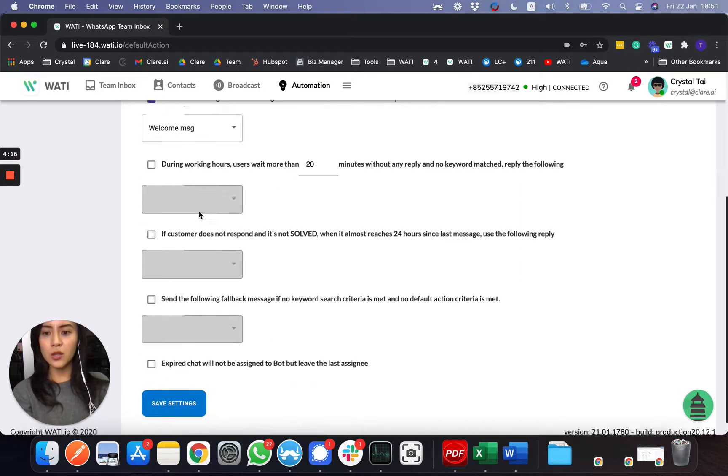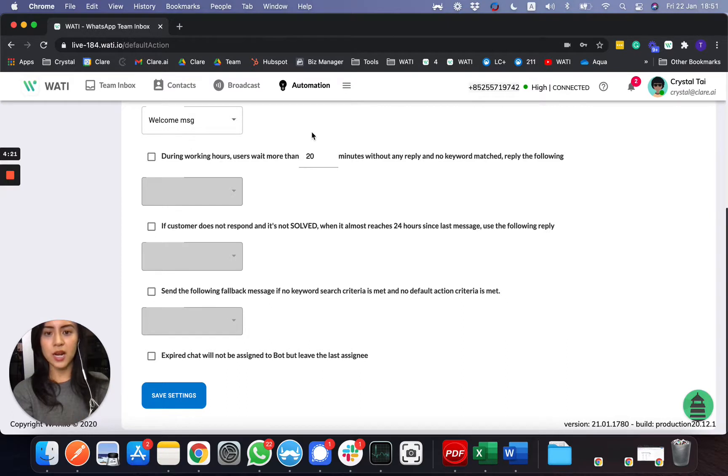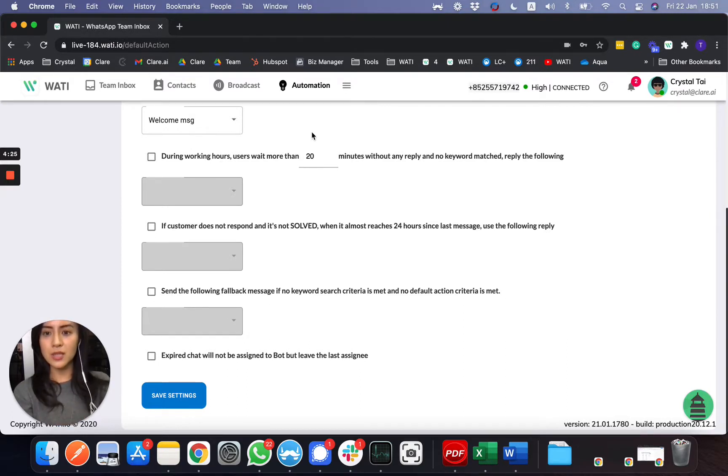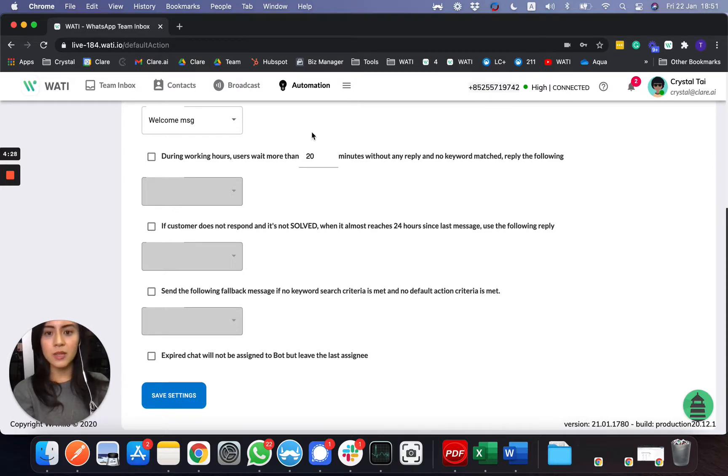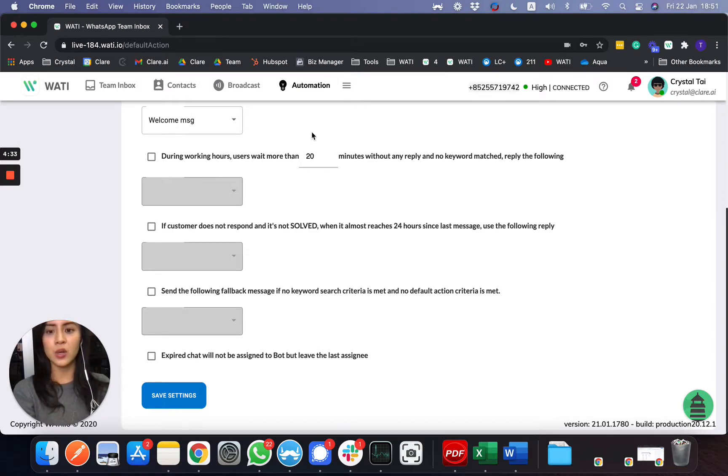And also for working hour, if the client waits for a certain time without any reply from the agents or there's no keyword match, you can also send them a message, like, let's say our line is busy, we'll have a human agent contact you as soon as possible, this kind of reply message.